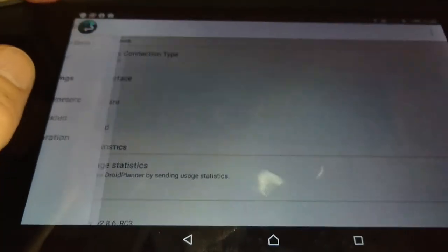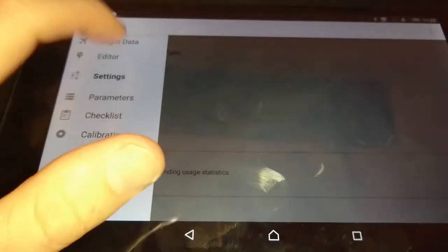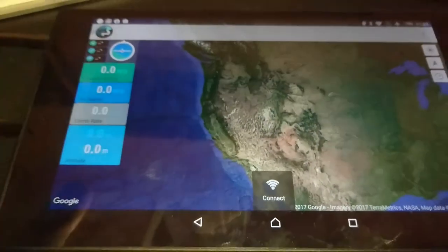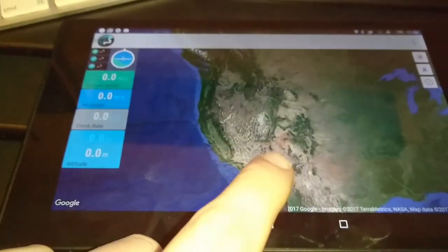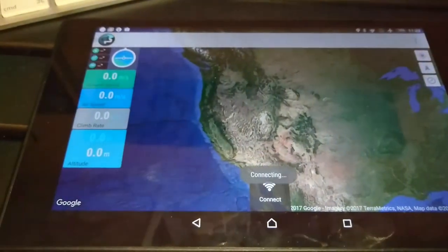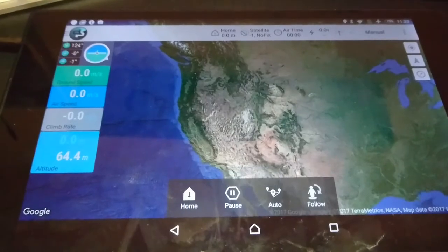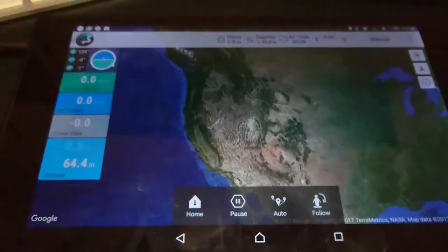That's all you got to do. Go back to flight data and then you hit connect. Connected, and you are connected.